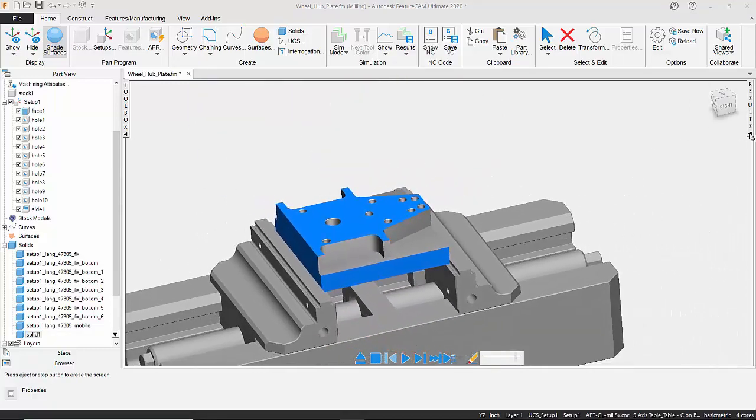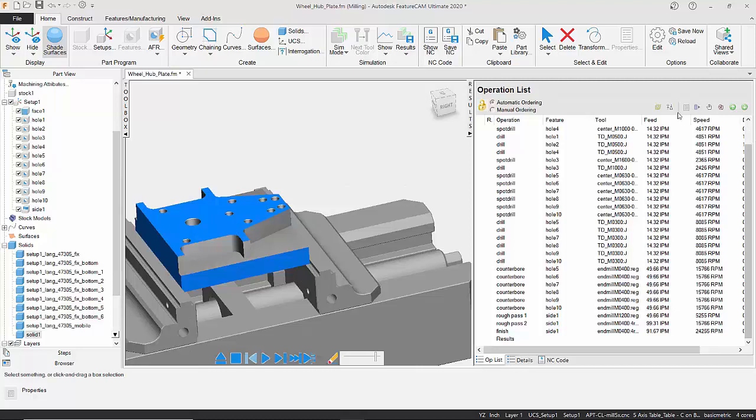And what we can do is go to our results tab. And first of all, we can see the operation list, so we can see the order that everything's being done. If we wanted to, we can do a manual order, and we can just drag and drop these features to a different position in the running order.